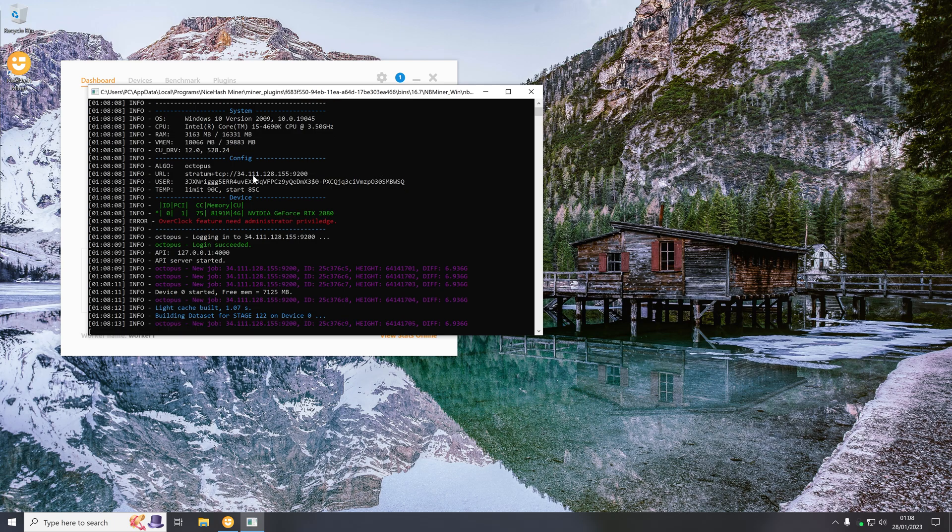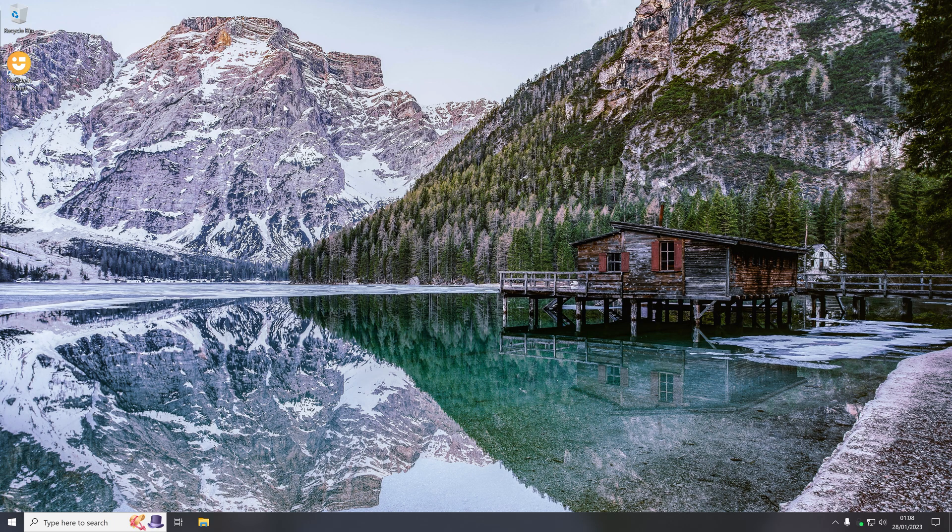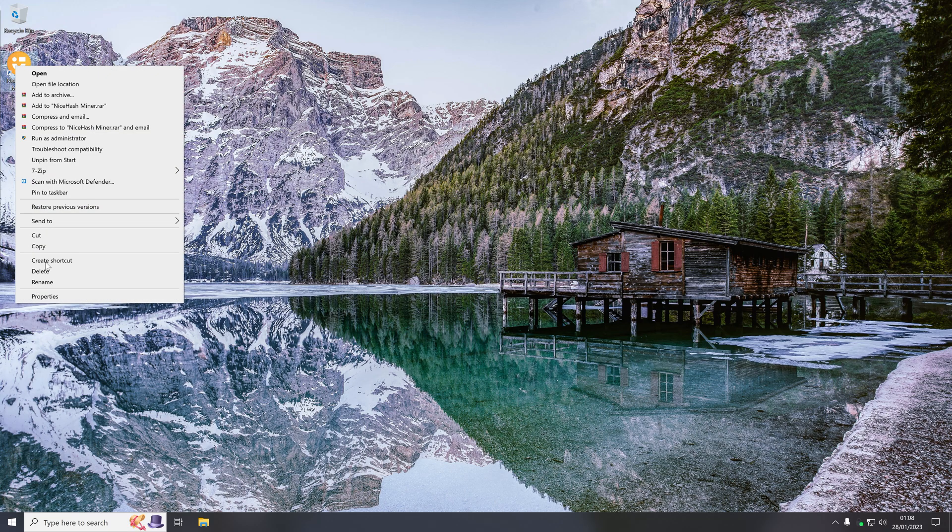So if I just stop it and close that, now in order to make the shortcut run the program as administrator what we're going to do is right click on the shortcut and then click properties.